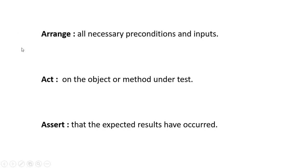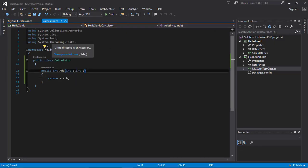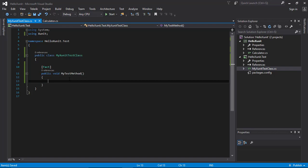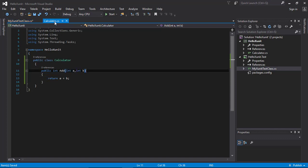Let's talk about the test steps we need to follow in order to test our Calculator class. There are three steps: Arrange, Act, and Assert. The Arrange step sets up all necessary preconditions and inputs. In our case, we are going to test the Add method inside the Calculator class, so during Arrange we need to prepare the inputs of the test — specifically an instance of the Calculator class.